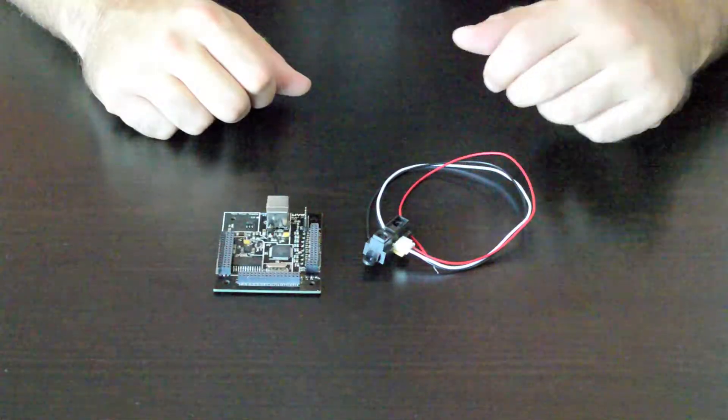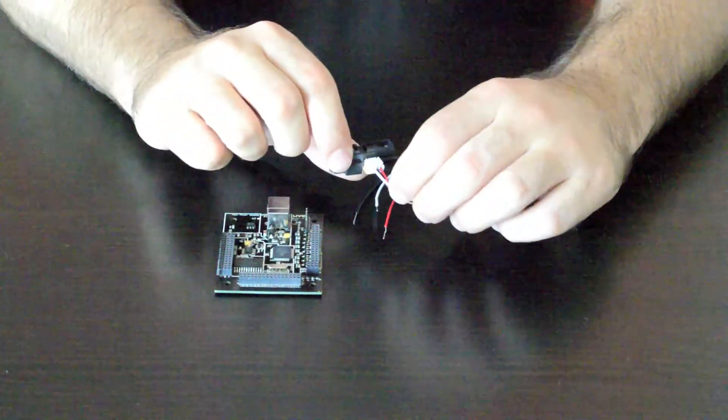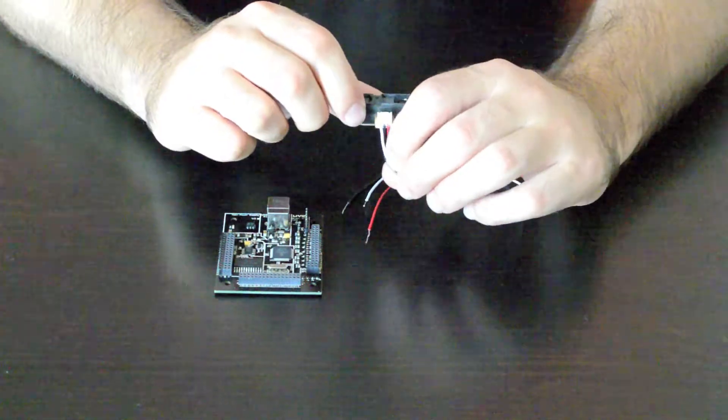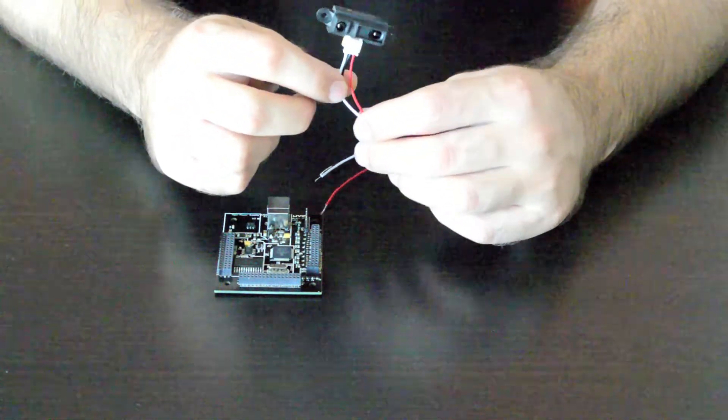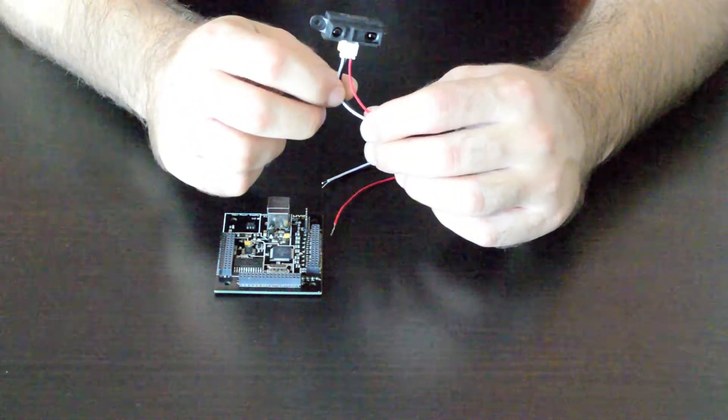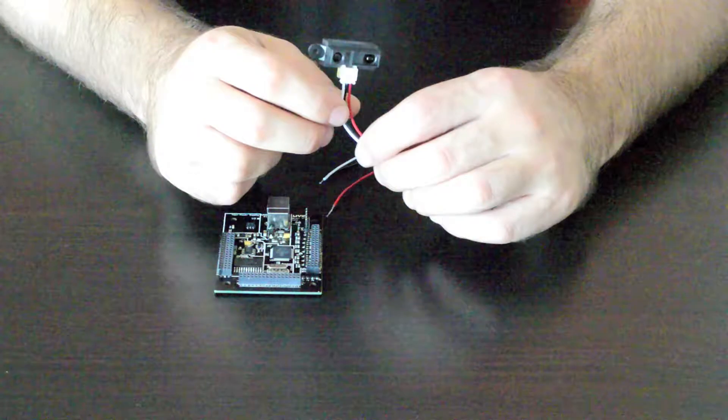It simply connects to the analog header on the Brain Junior. So the infrared sensor has three leads coming off of it. The white one is the signal, the black is the ground, and the red is the voltage.